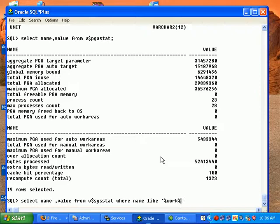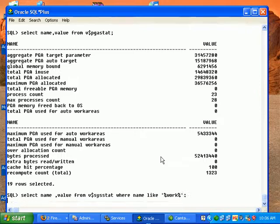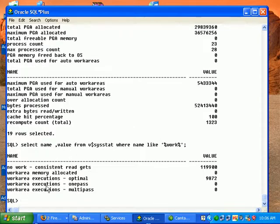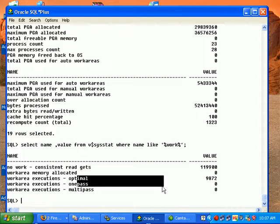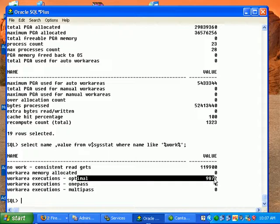You see here the work area executions optimal, one pass, and multi pass value. Seeing this we can know whether PGA is being consumed properly or whether you need to increase the PGA target size.